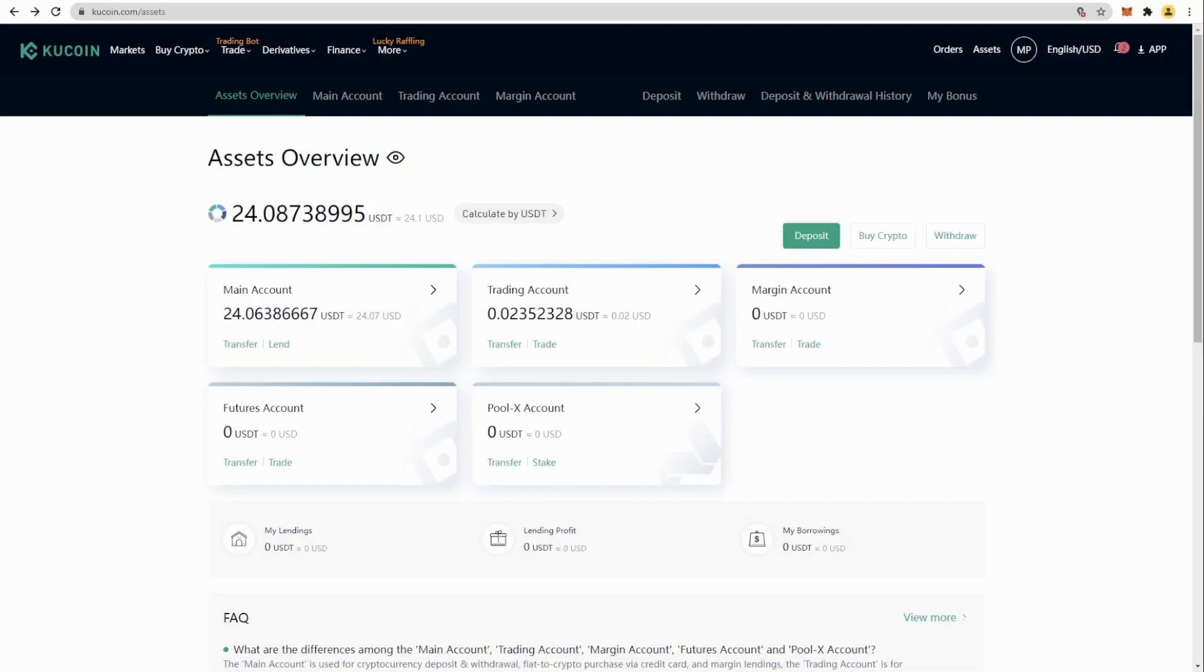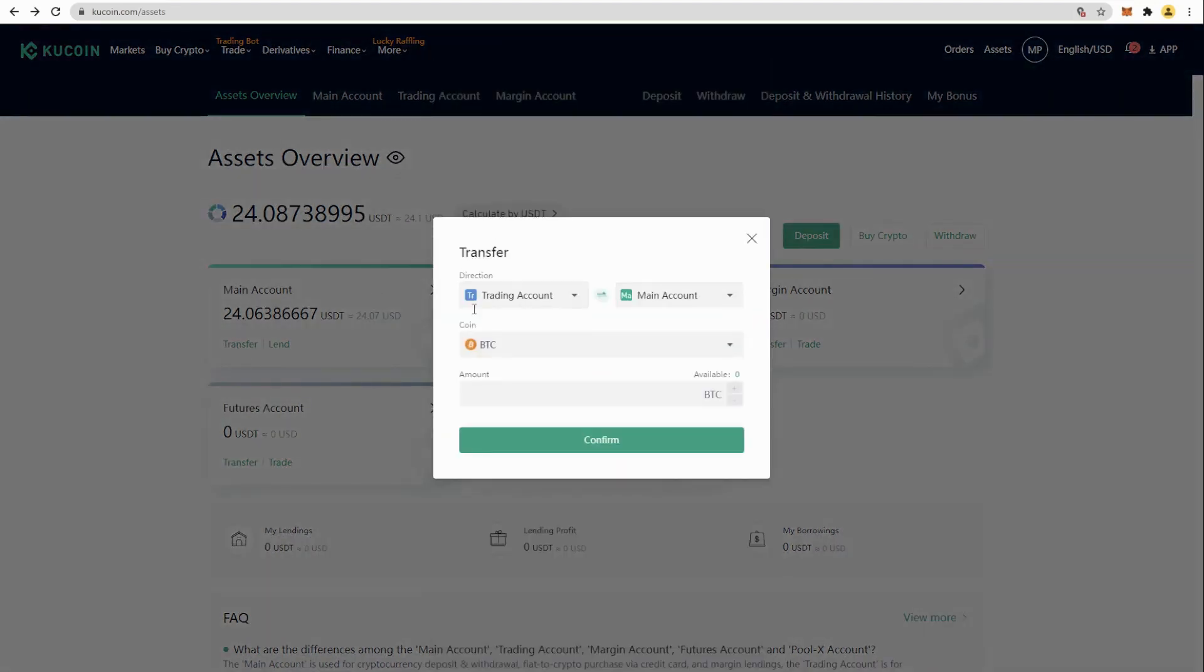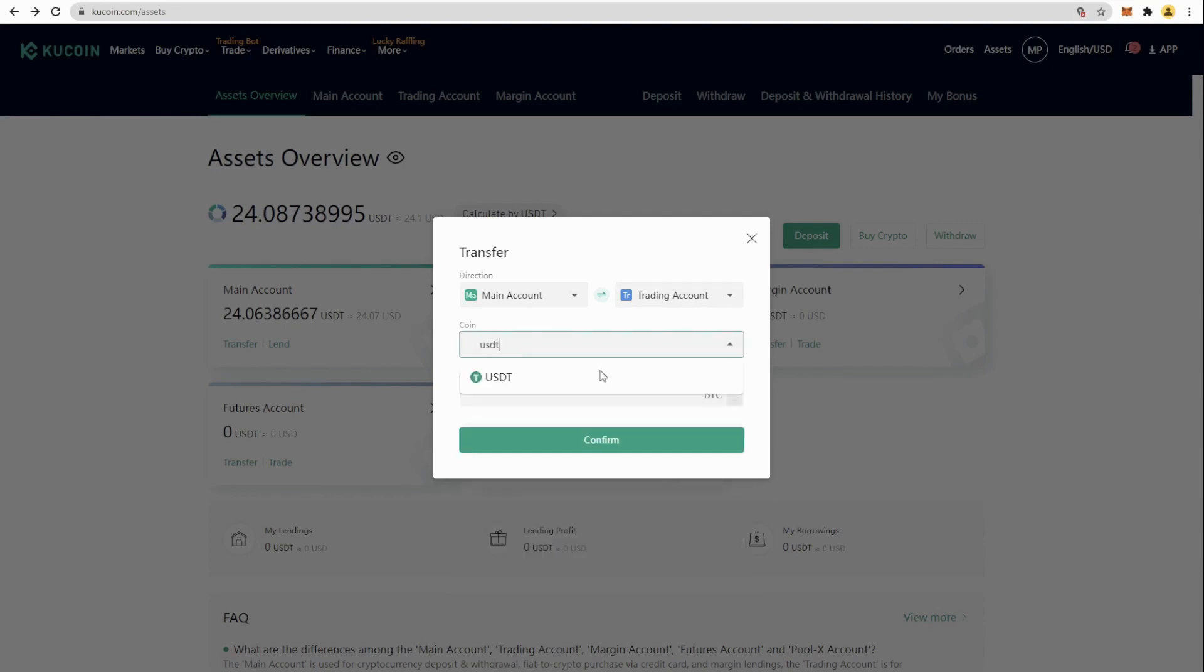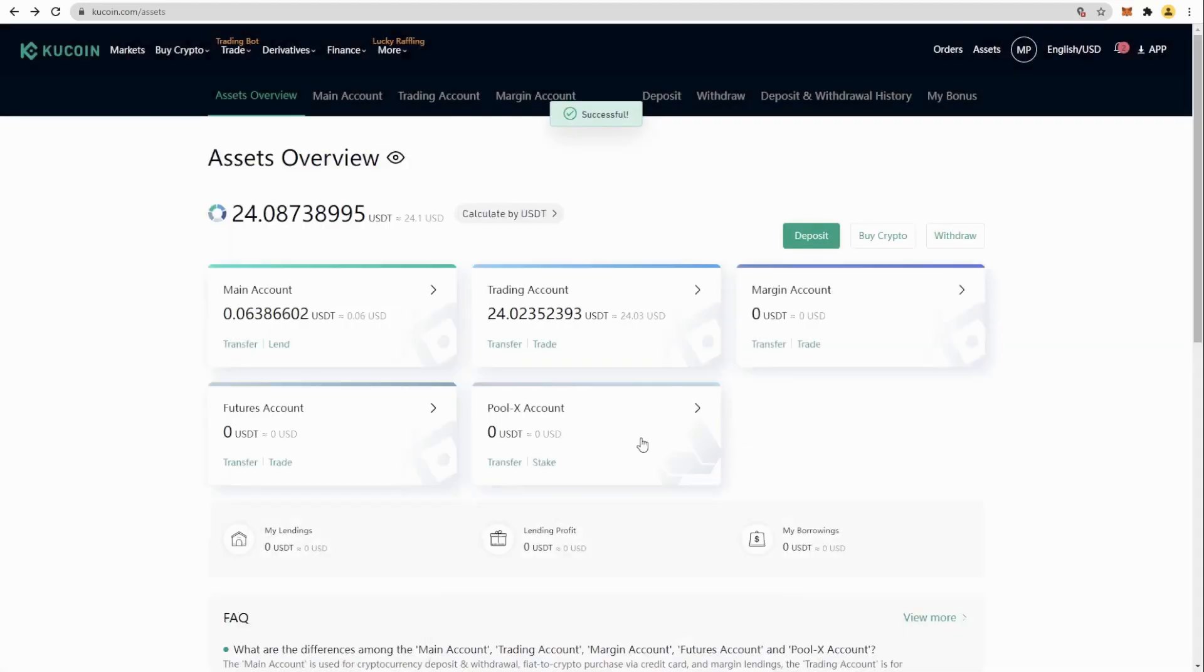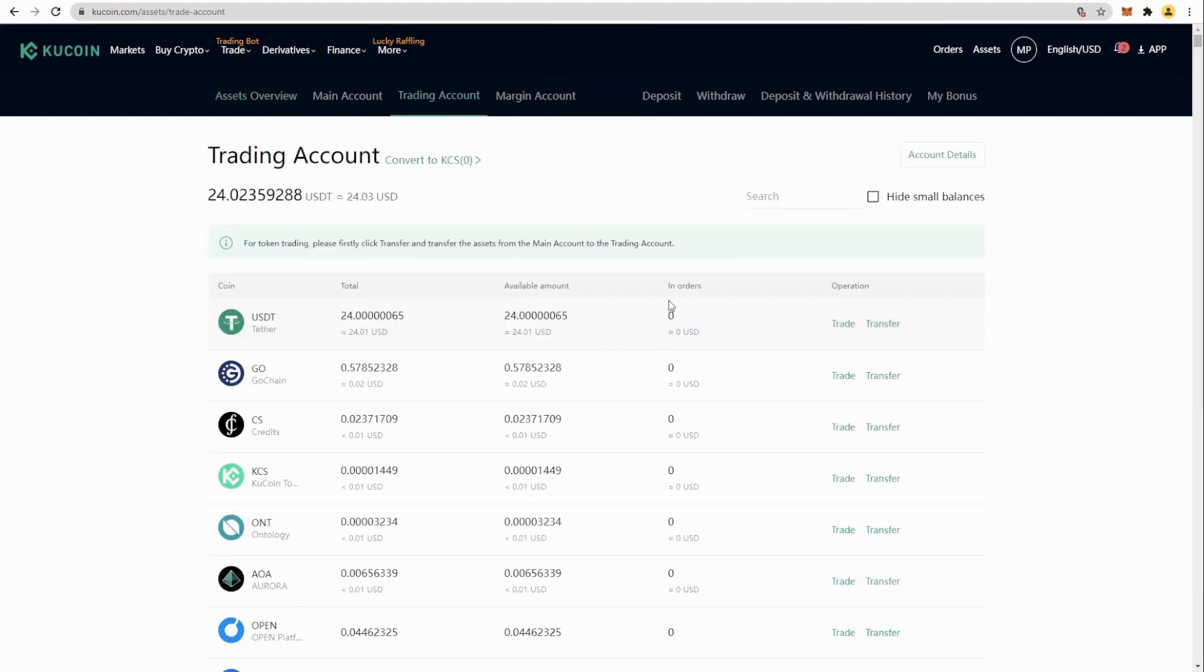Then we are going to go to KuCoin in order to buy EWG. We will transfer our USDT from main account to trading account. We set USDT, set the amount, and confirm.